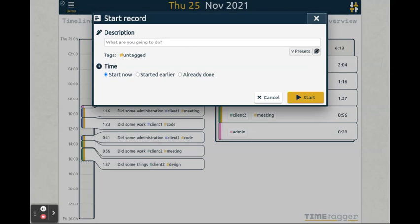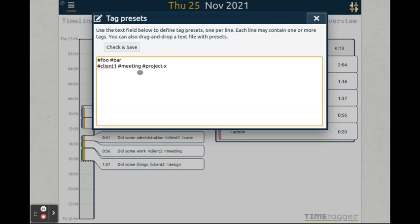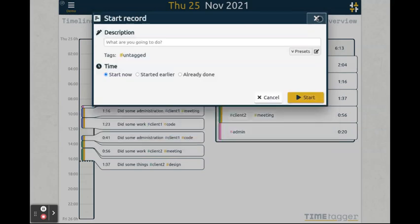To edit your presets, click this button over here. Here you can add tag combinations, one per line — for example, 'foobar', or that project meeting for client 1 that you have all the time.